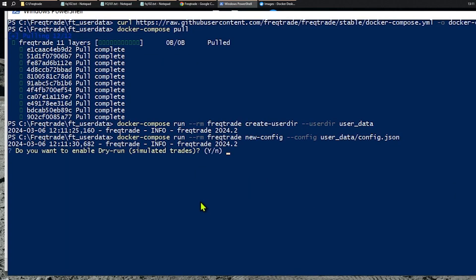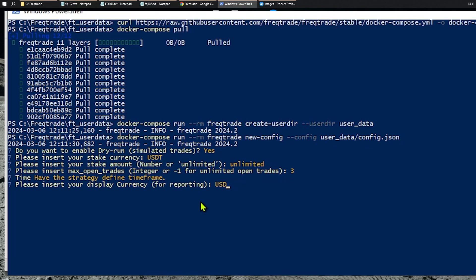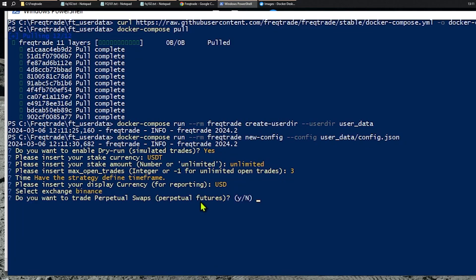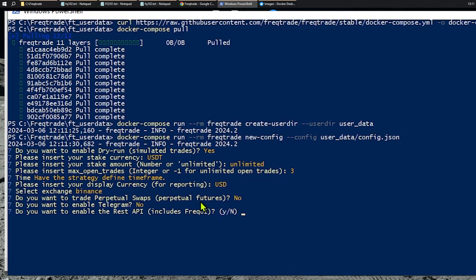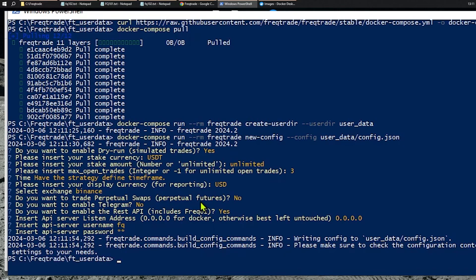Dry run — yes. Going to go with all the defaults. Futures — no. Telegram — no. The API — yes. Default. Username and password is just going to be FQ for this demonstration. Obviously use a better username and password. That's it — it's done. And then we can give it a test by typing in 'docker compose up'.